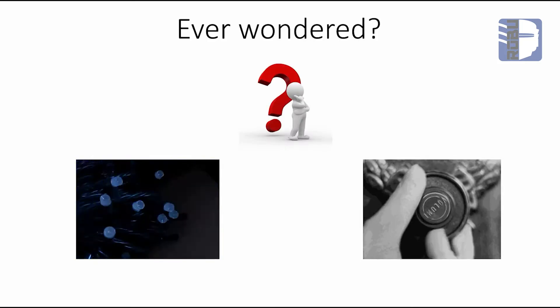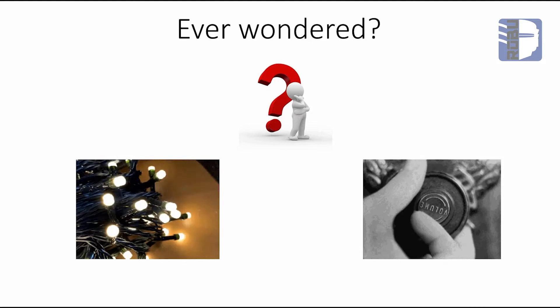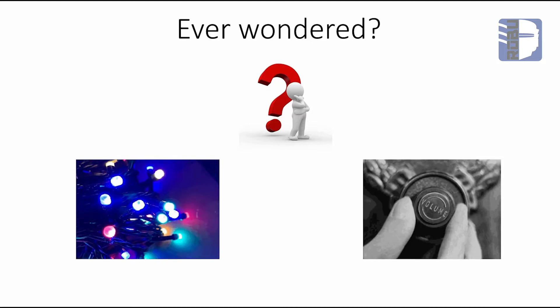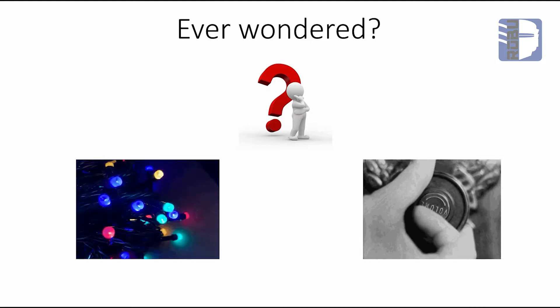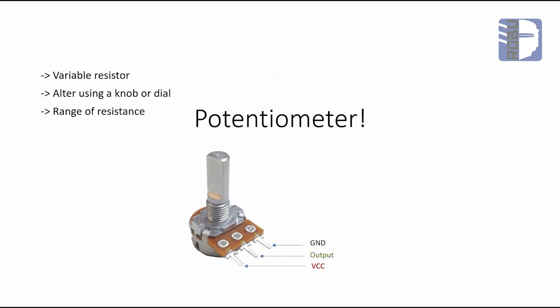I hope this class helps you, because in this class we'll work with a device called a potentiometer.